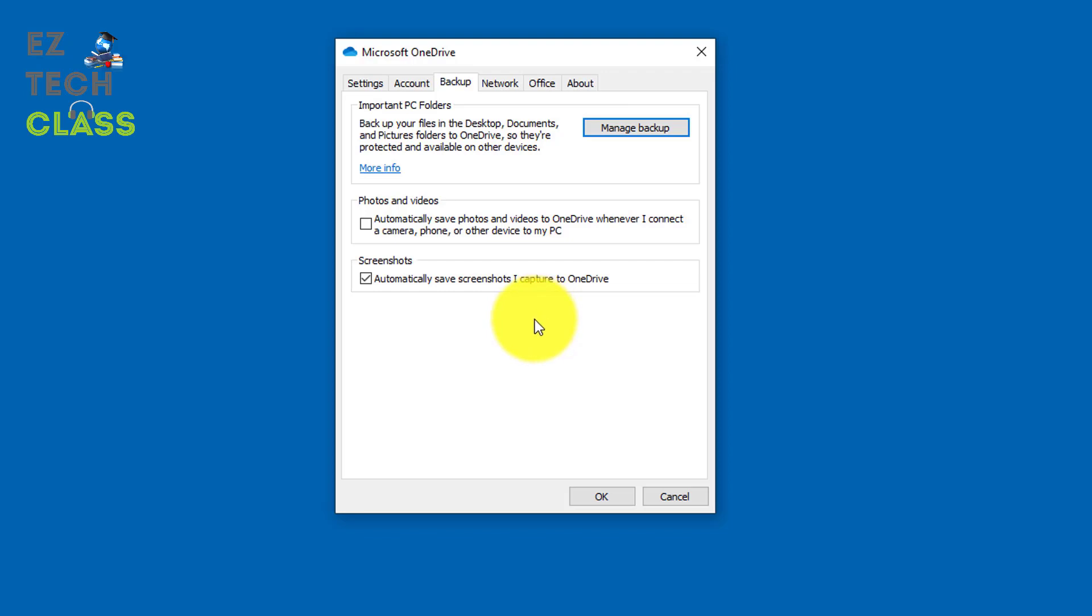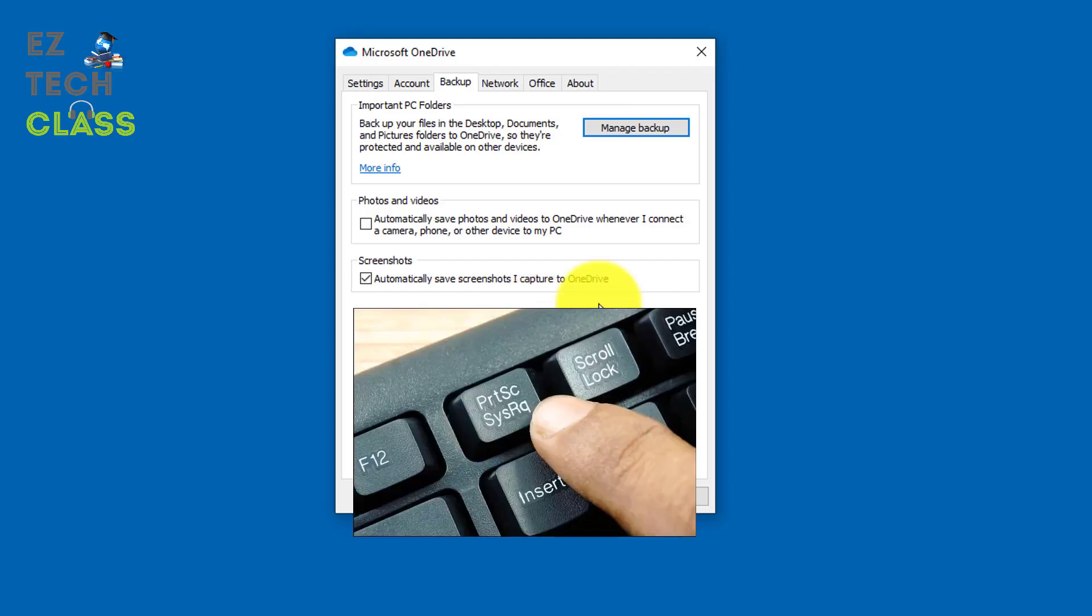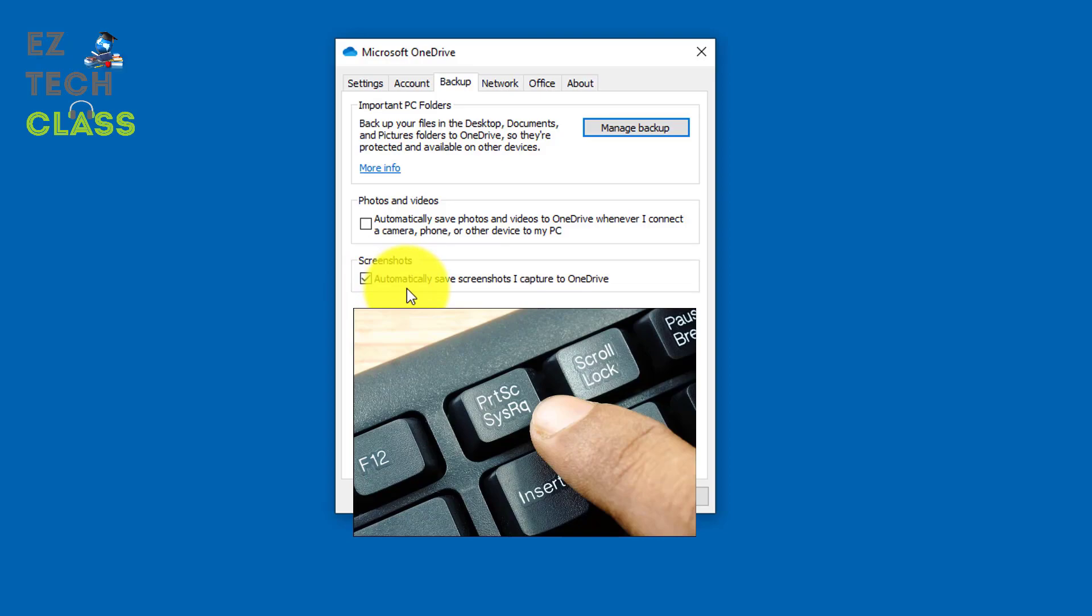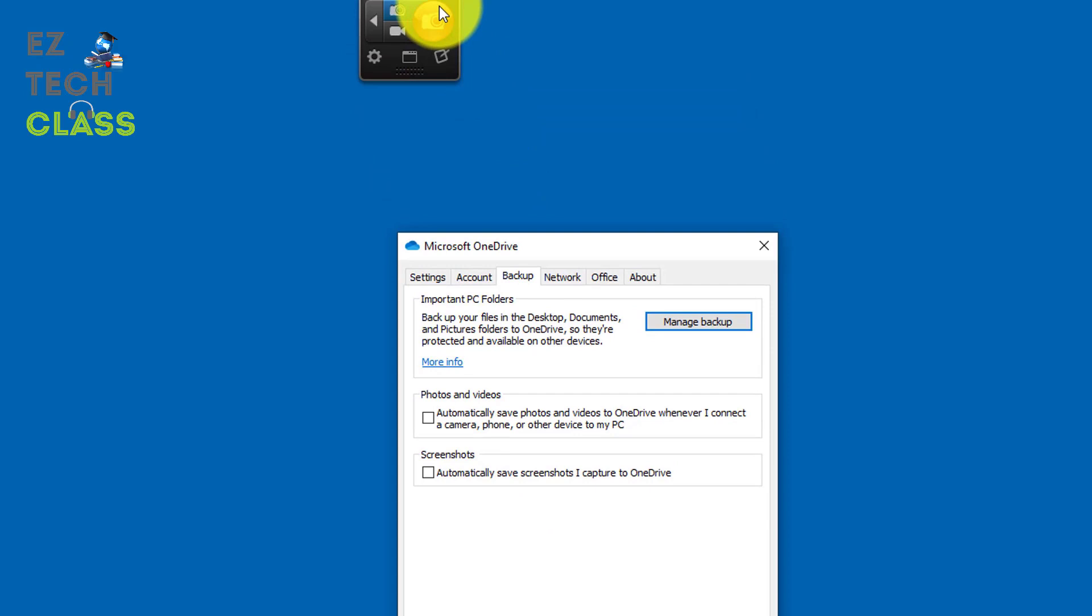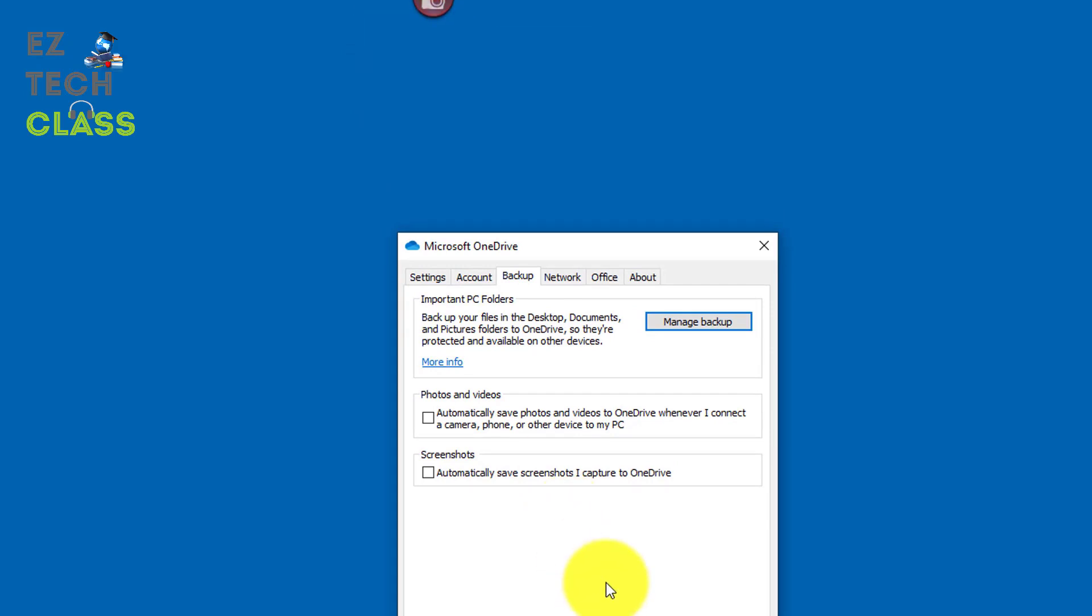So to be able to still use the print screen, you're gonna disable this screenshot backup feature on OneDrive, gonna uncheck this one. And whenever you uncheck this one, there's no conflict anymore between the Microsoft OneDrive and the Snagit and you're gonna be able to use the print screen button again.